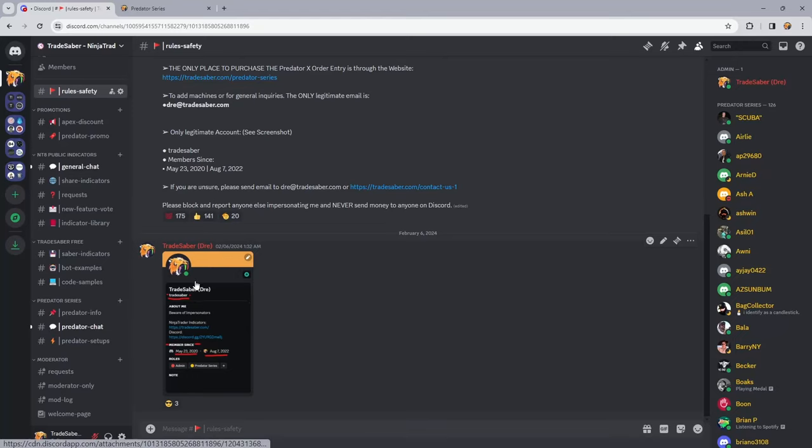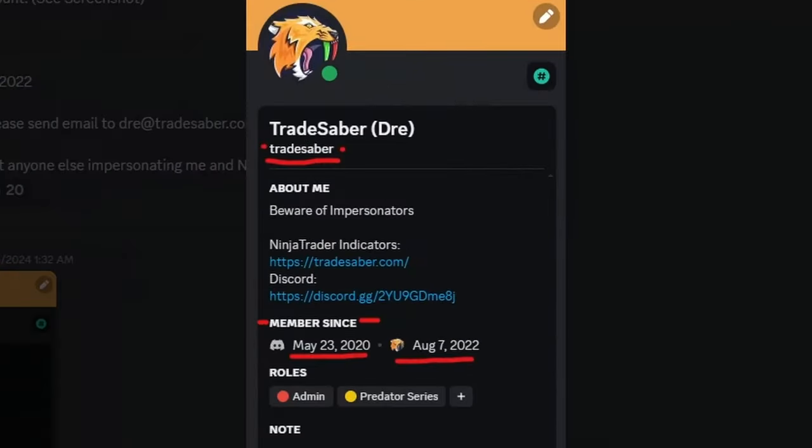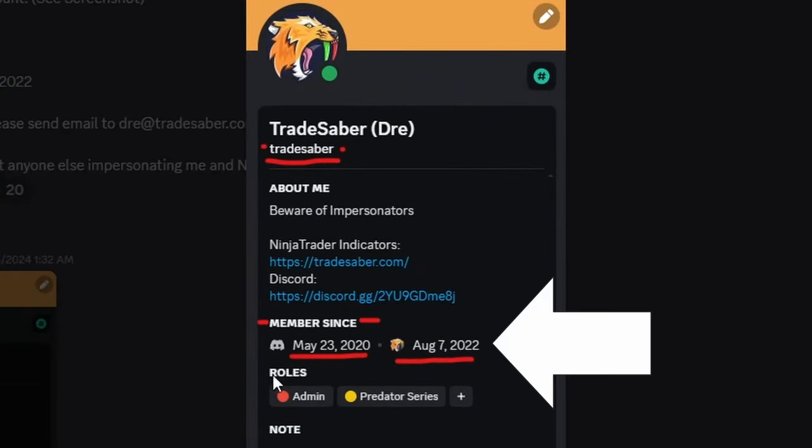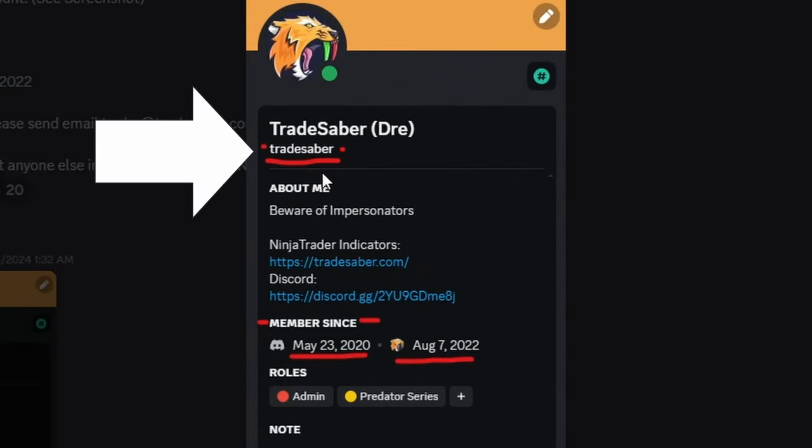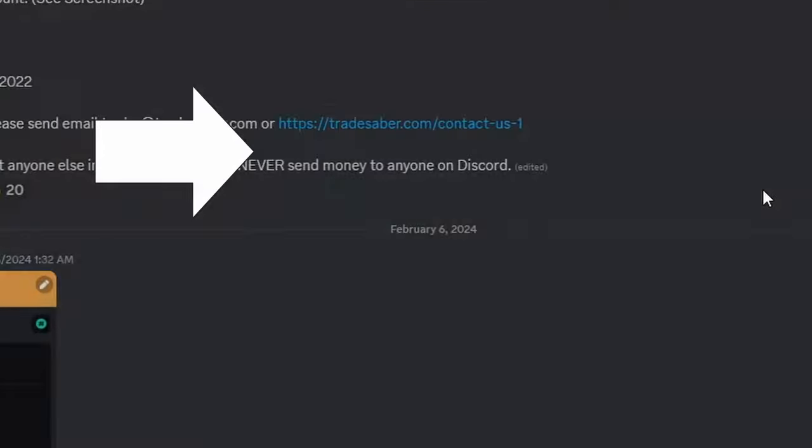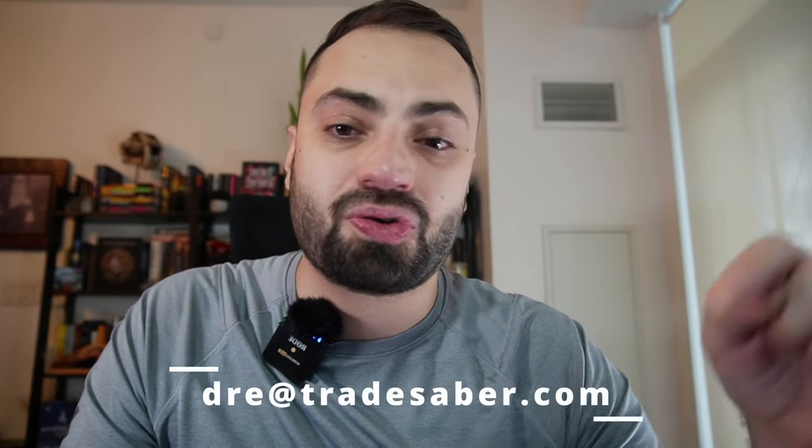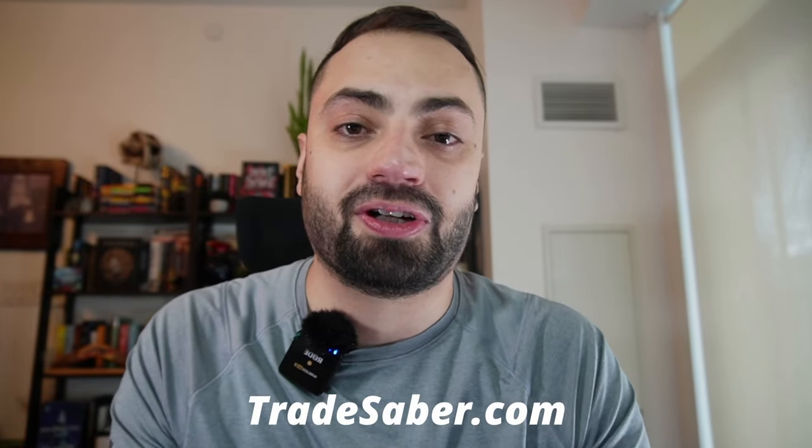This is my only account. Only look at these dates, only this name. If you're unsure if you're talking to me, email Dre at Tradesaber.com just to verify. And please never send money to anybody on Discord, especially crypto, cash app, none of that. I don't do any of that stuff. I don't sell anything except the Predator, and that is only through my website at Tradesaber.com.